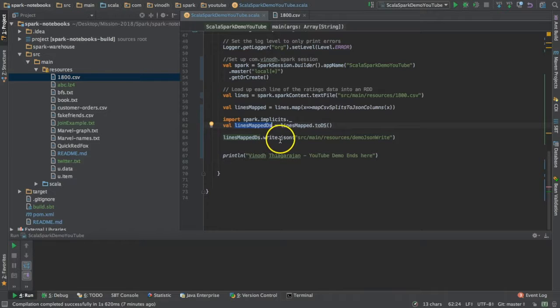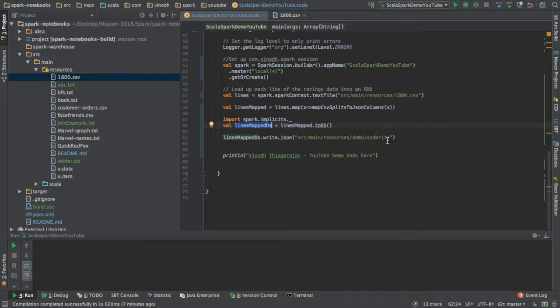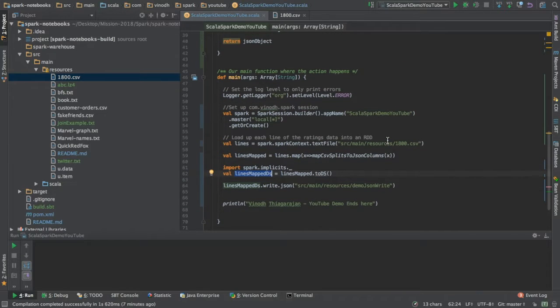I'm calling the write method on it, and on the write method I'm calling the JSON method. I'm giving a location where I want that to be created, and that's it. That's my driver program.